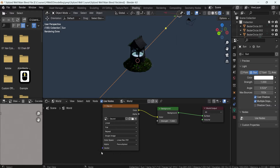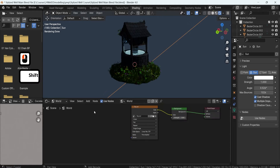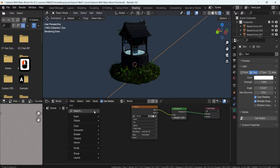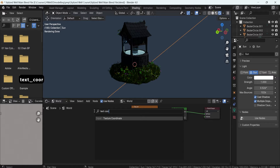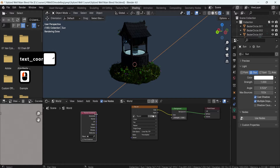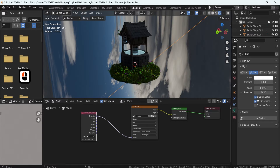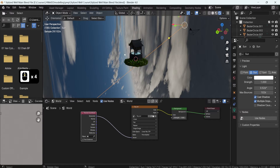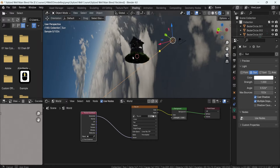Since we don't have the vector mapping set up, we're going to hit Shift+A and search for texture coordinate. If we were to simply put this into the vector from generated, it's going to generate UVs, but it's a little bit sideways, as you can see. So we need a bit more control over that.